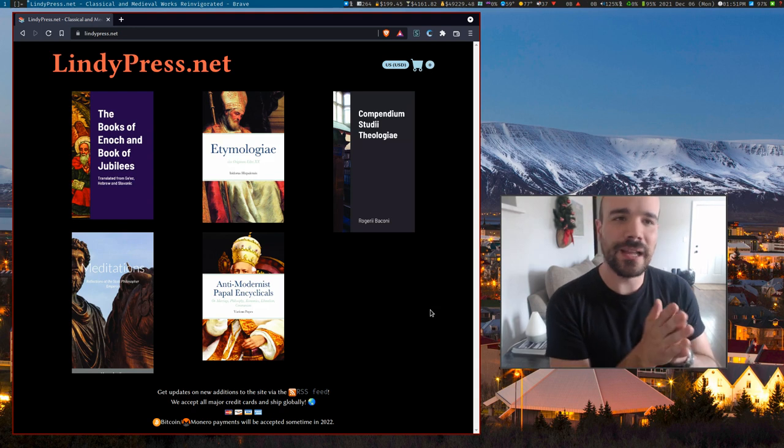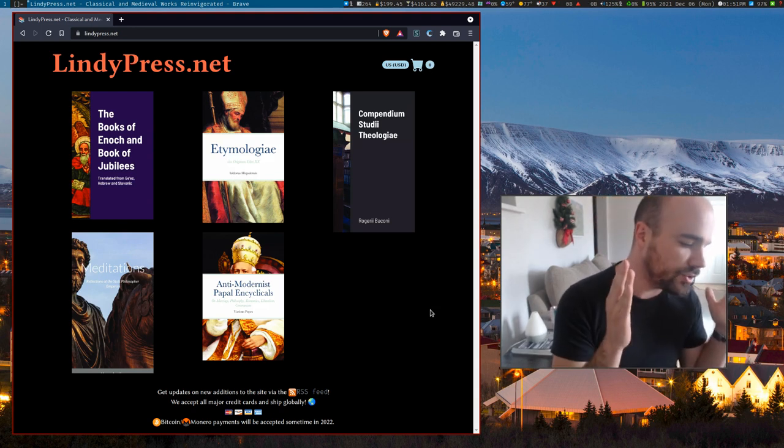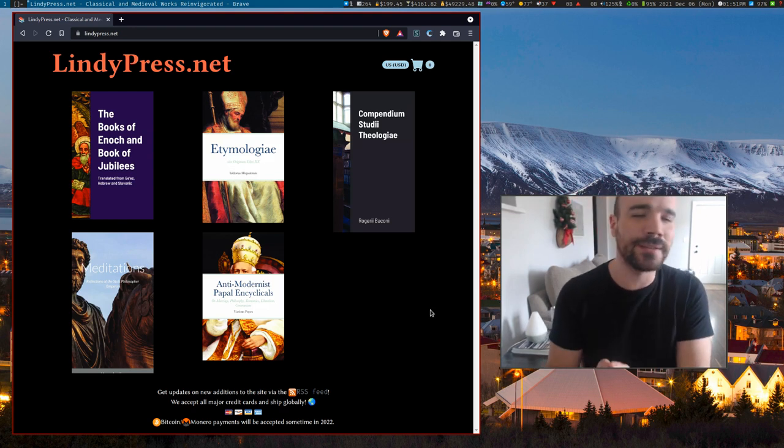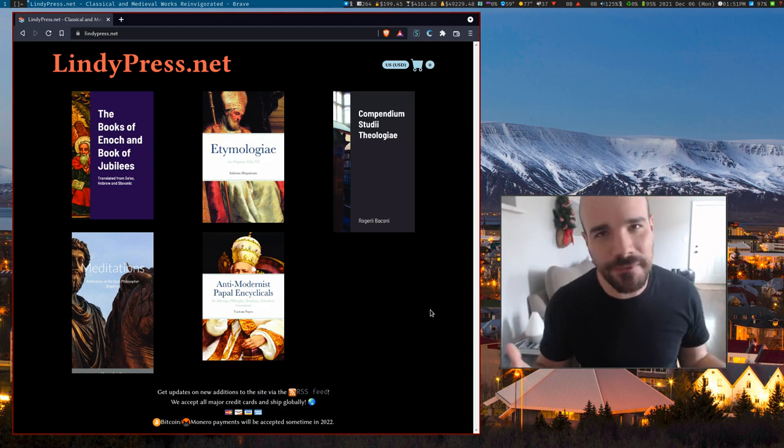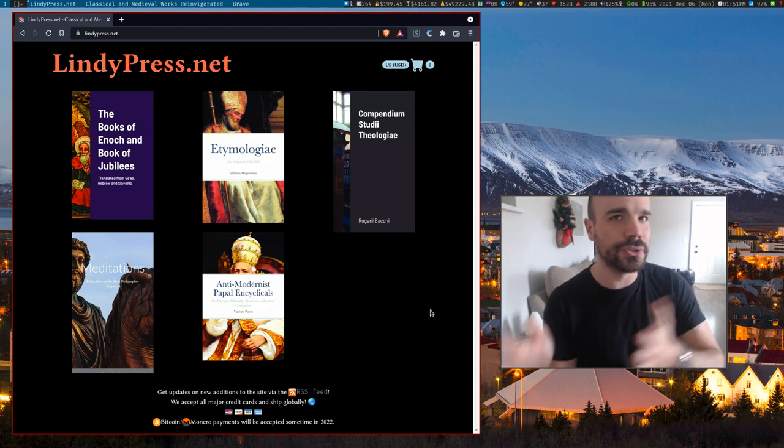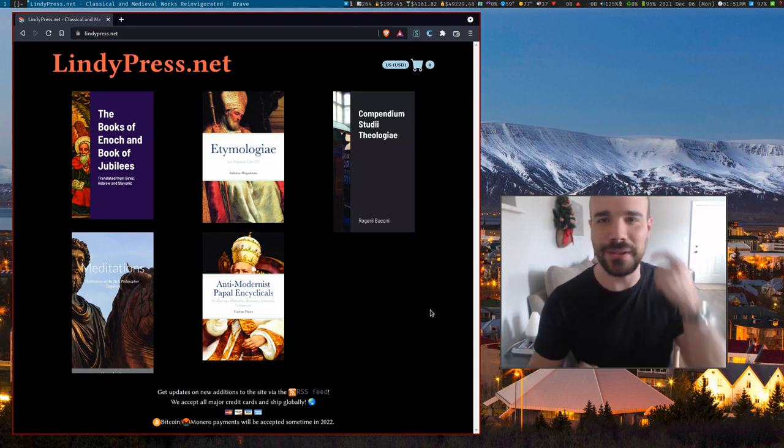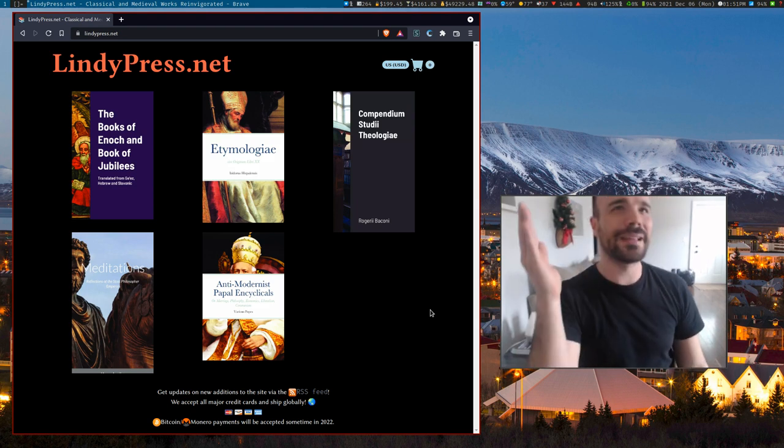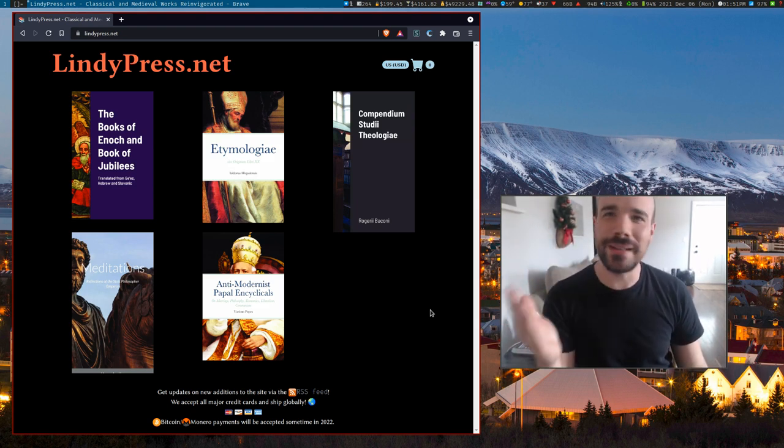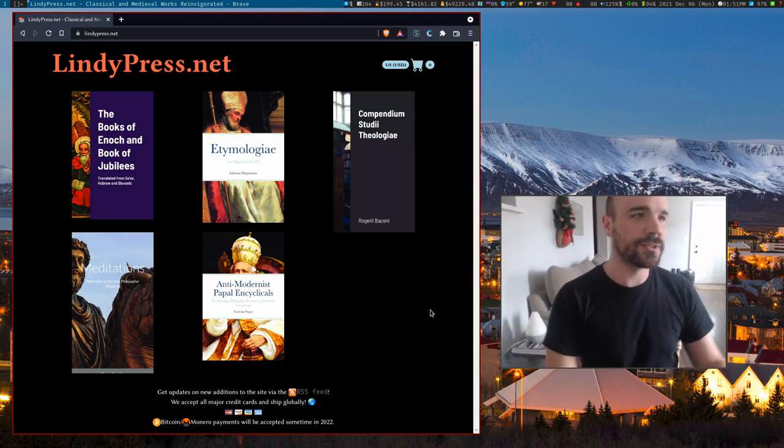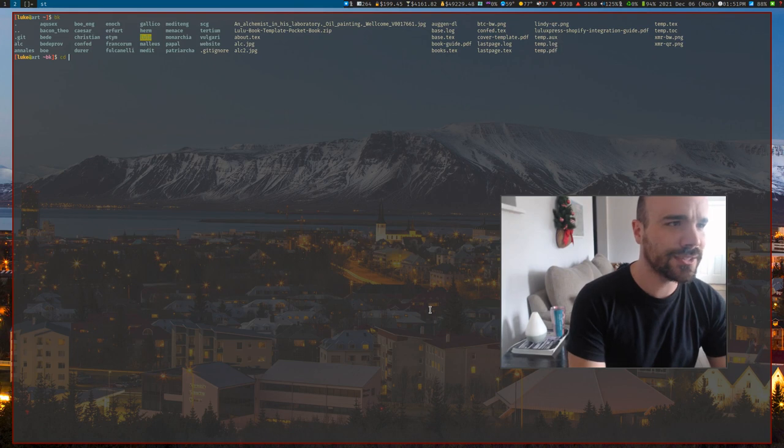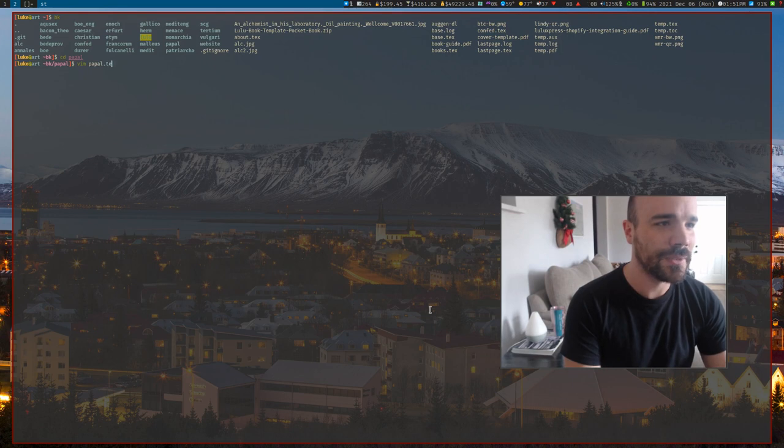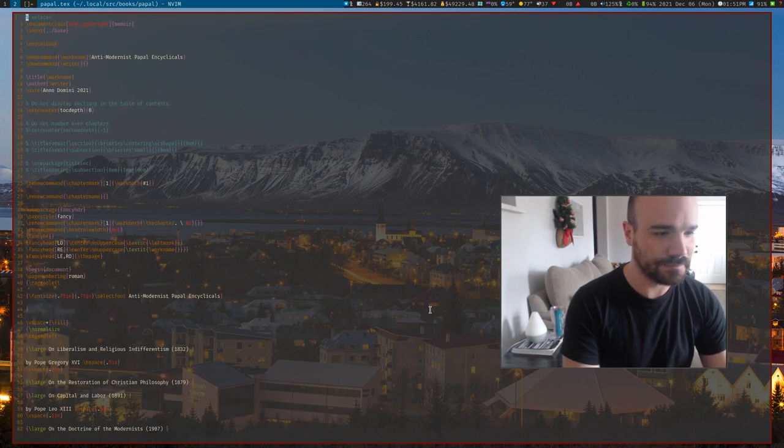But you can go to Lindy Press dot net. I have five books live right now. The idea behind it is just taking books that you cannot find in print anymore and putting them in print in nice, beautifully formatted LaTeX documents rather than the trash you usually see on reprinters that you can get on Amazon and eBay. They don't have any kind of quality control. You'll just find text formatted all over the place. So I just wanted to - let's actually look just as an example. Let's look at a book, what it looks like physically and the document behind it.